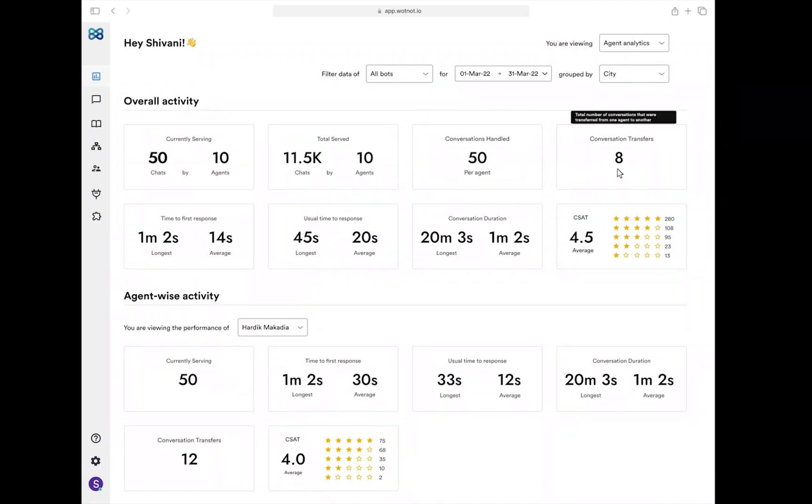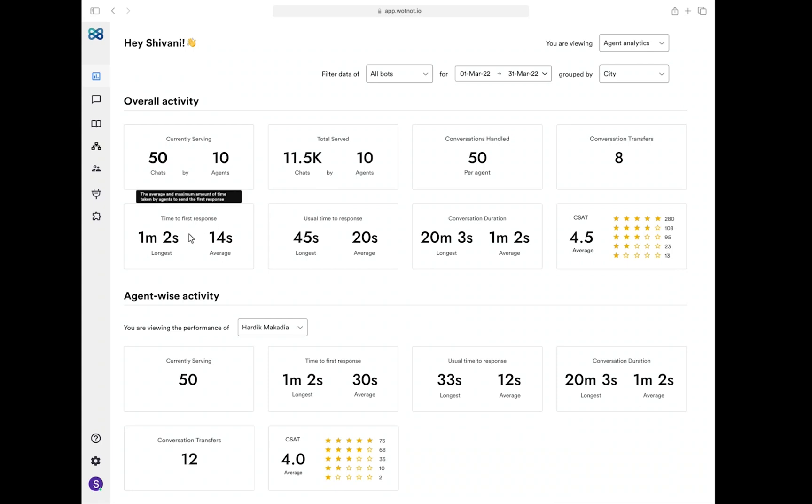The lower this number, the better it is. Next we have some performance-related KPIs. Time to first response shows the longest and the average time an agent takes to respond back to the visitor soon after the conversation was assigned to them.